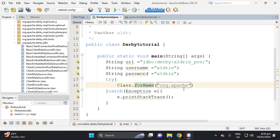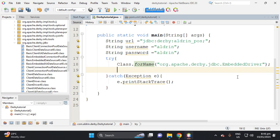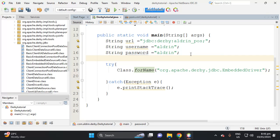The full driver class name is 'org.apache.derby.jdbc.EmbeddedDriver'. Next, declare a Connection object initialized to null, imported from java.sql.Connection.